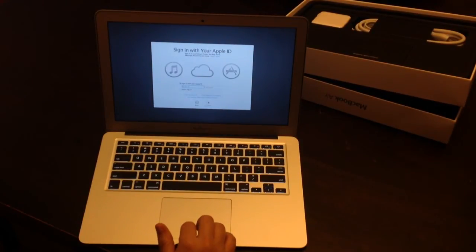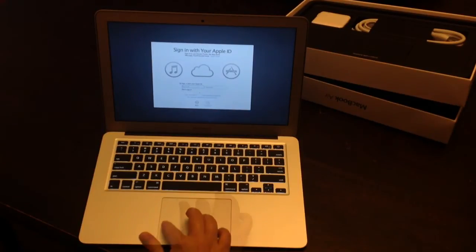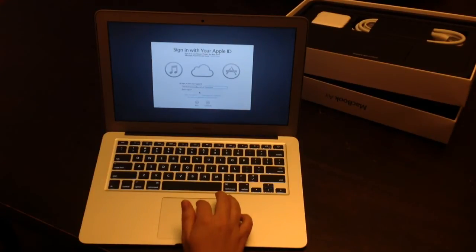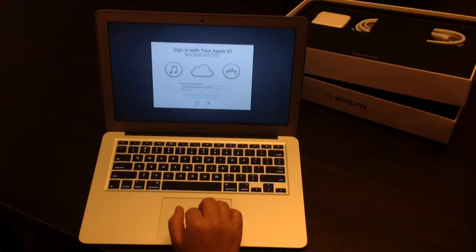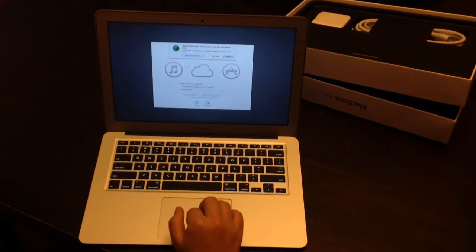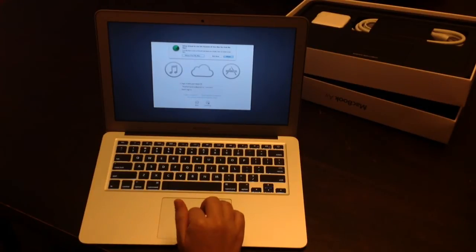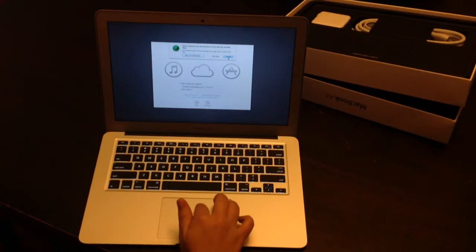Apple ID. Alright, I just put in my Apple ID. Allow iCloud to use the location of this Mac to find my Mac. That's fine. We're going to allow that.